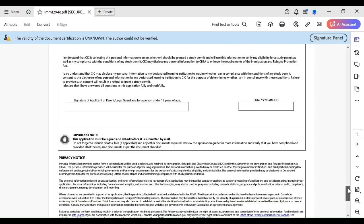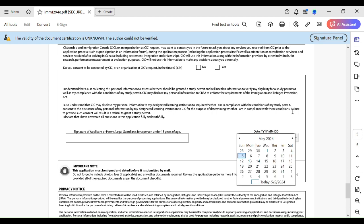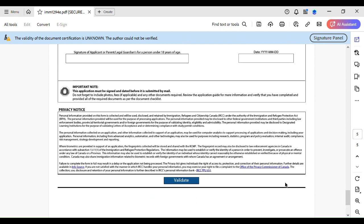In the last section, provide your signature and the date, which you can select from a dropdown. This is not a big deal, but be concentrated since this is the application form. Once you've filled out everything, click Validate and your form will be validated. Then upload the form to the appropriate section. I hope you enjoyed the video — keep watching for the step-by-step process of the Canada study permit application. Thank you so much, have a good day.